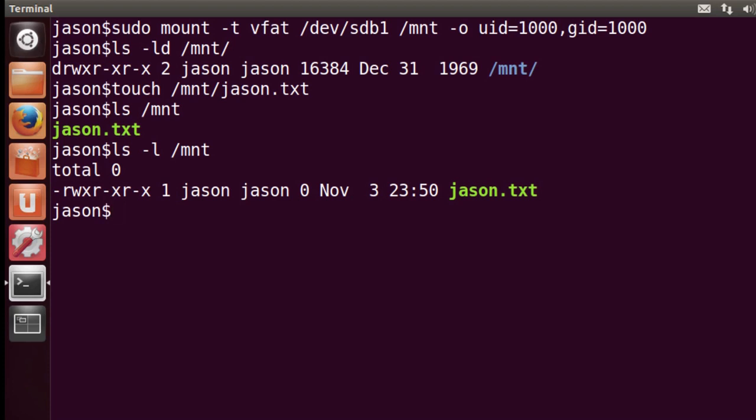There's a bunch more information that we can talk about related to mounting drives and permissions of drives and options. But for now I just want to keep this to be the most basic. In many cases Ubuntu handles auto mounting of drives pretty well, but there are times when you'll want to know how to do that process yourself. And it's also good to understand what the process is that's being automated by those auto mount daemons.